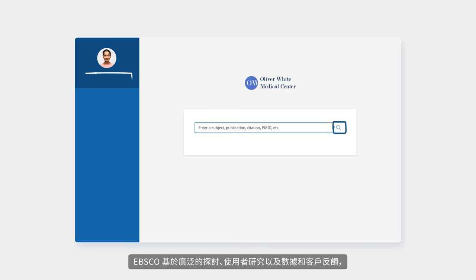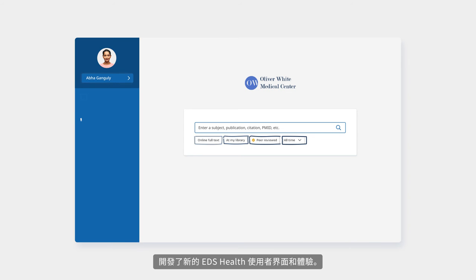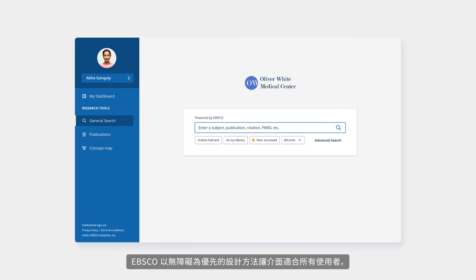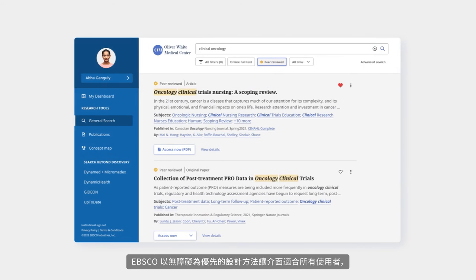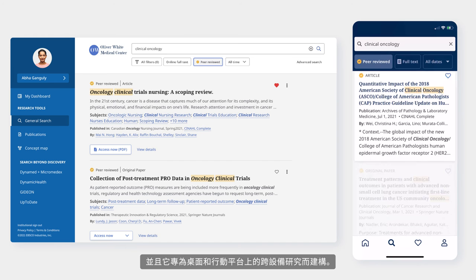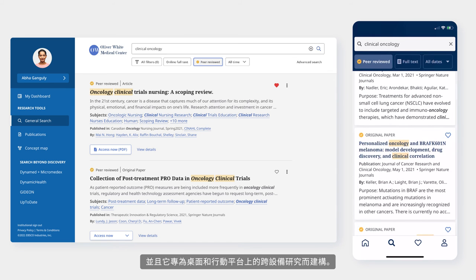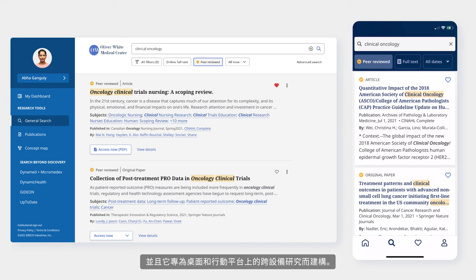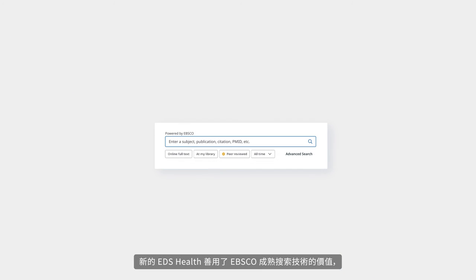EBSCO developed the new EDS Health user interface and experience based on extensive research, usage studies and data, and customer feedback. EBSCO's accessibility-first approach to design makes the interface better for all users, and it's built for cross-device research on both desktop and mobile platforms.